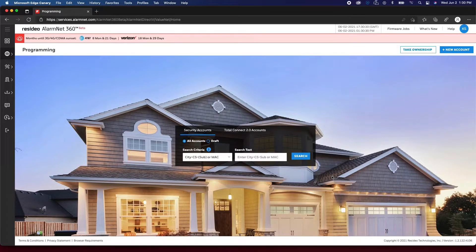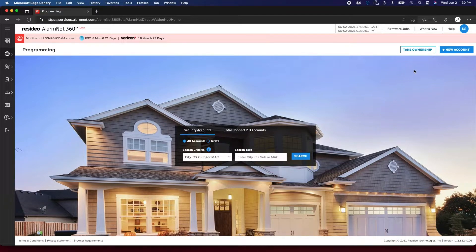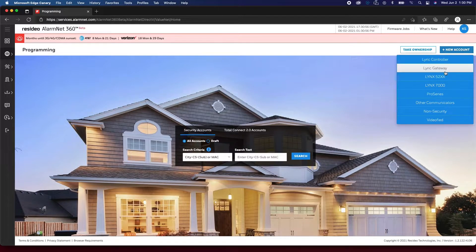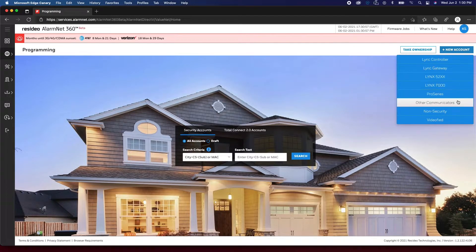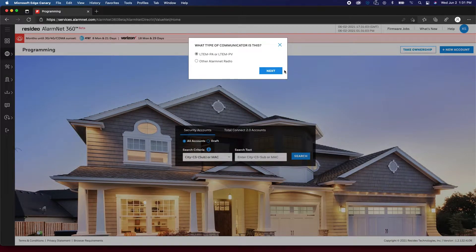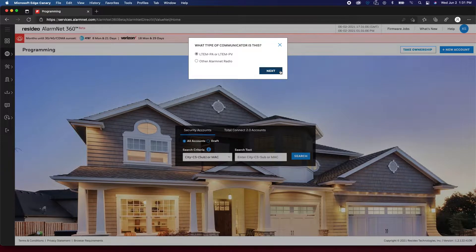After logging in to the AlarmNet360 website, click New Account in the top right, then select Other Communicators. Make sure the top bubble is selected when prompted for the LTE-M-PA or LTE-M-PV. Click Next.